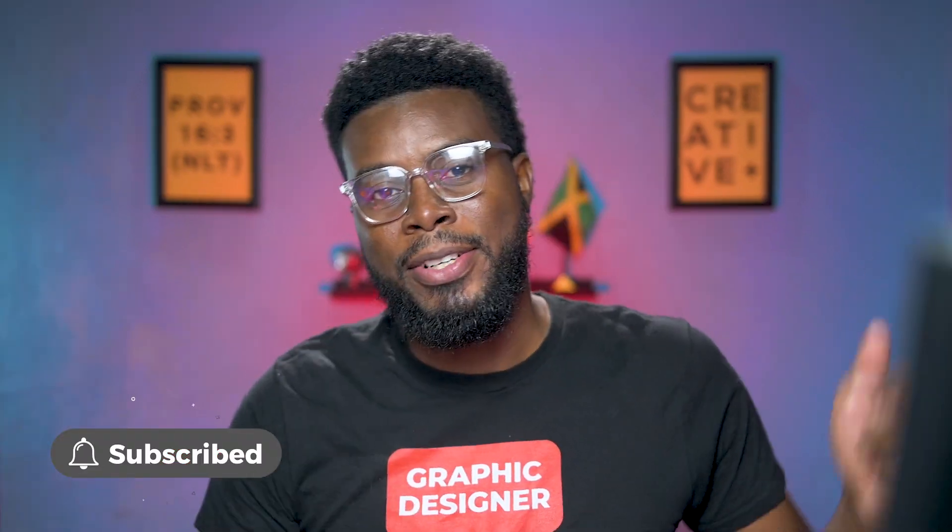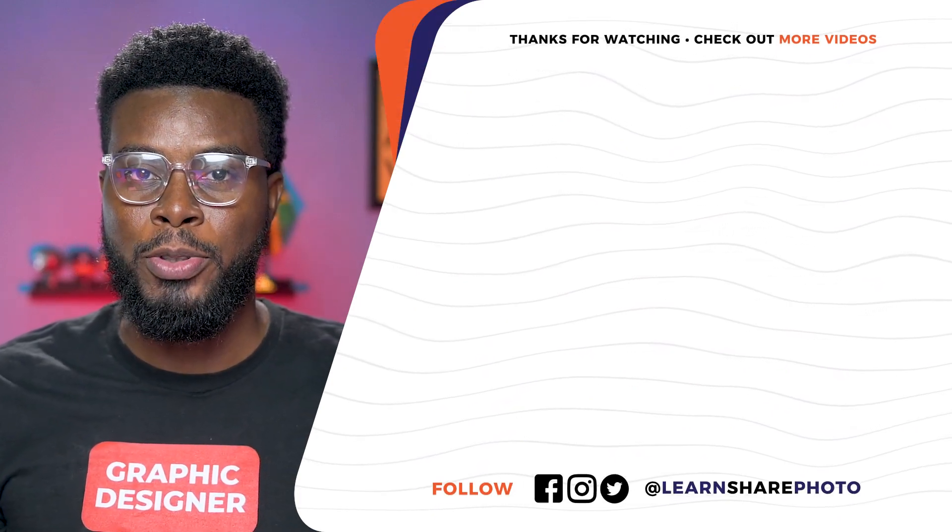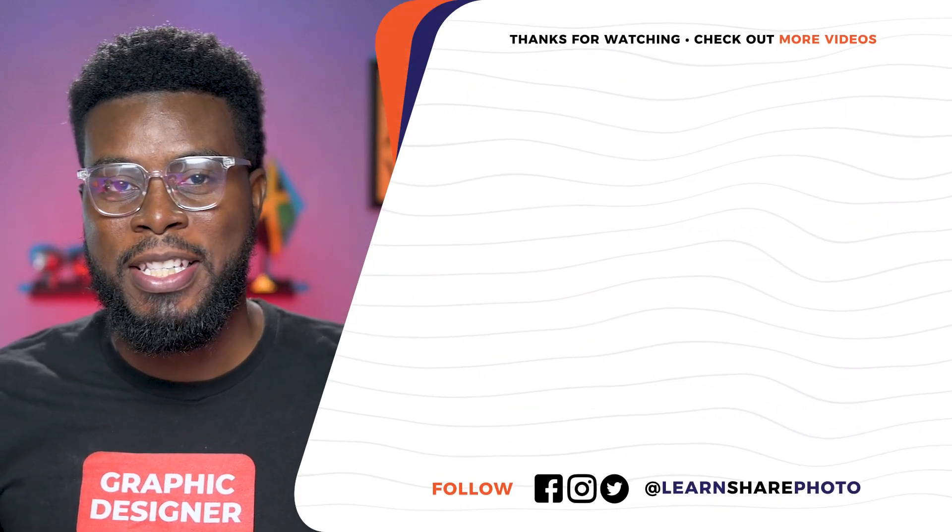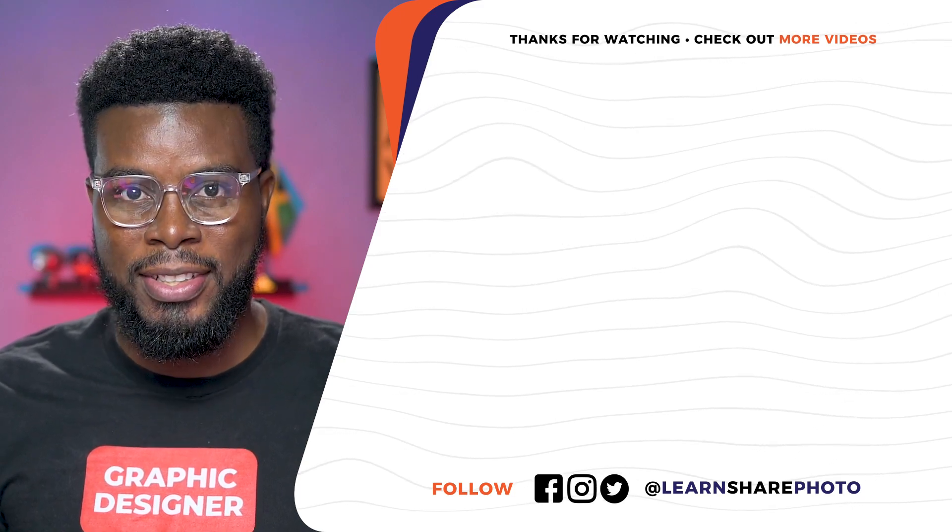So, have you ever worked with patterns before in Photoshop? Let me know in the comments below. Thank you guys so much for watching. And if you want to see more of my Photoshop tutorials, click right off the screen to watch this video right now.